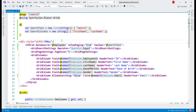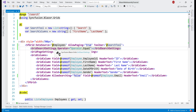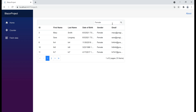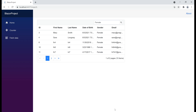We can also configure an initial search. For example, when the data grid initially loads, we only want to display female employees, and that's very easy to do. On our GridSearchSettings component, we set the Key property. In our case we set it to "female". If you want to display an employee whose first name is John, specify John as the value for the Key property. On the initial page load, in the search text box we see the string "female", and in the grid only female employees are displayed.